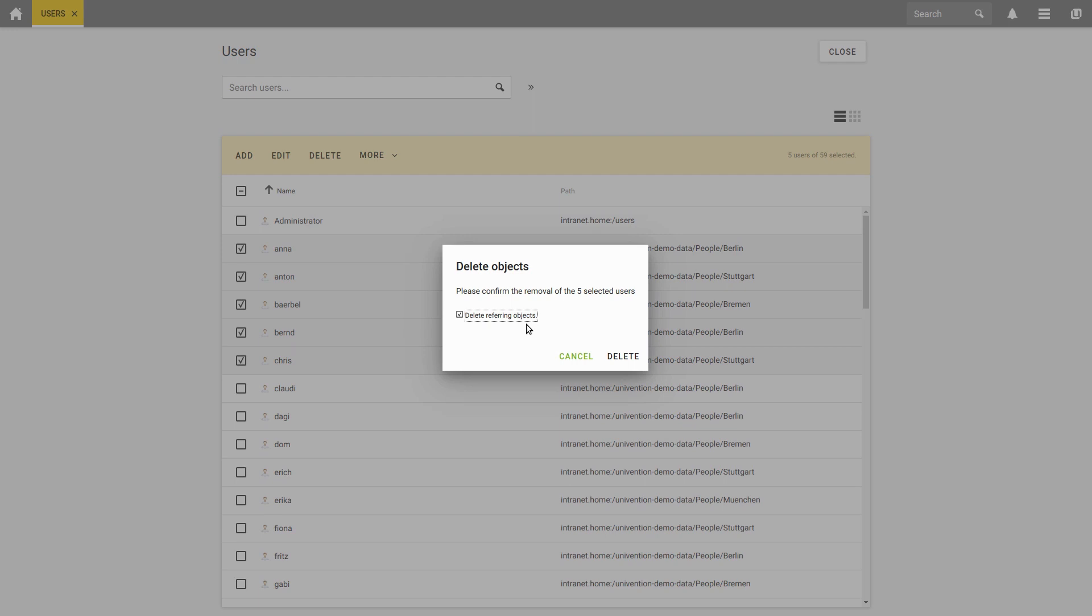To do this, select the option Delete Referring Objects in the confirmation dialog. Afterwards, click on Delete.